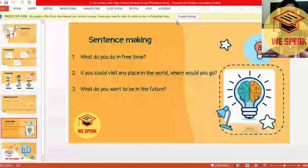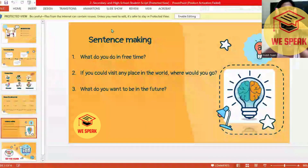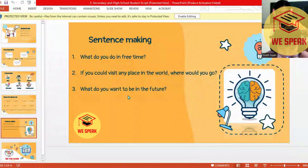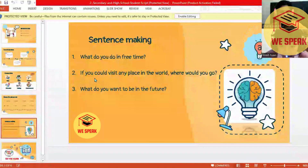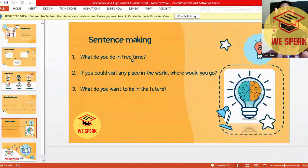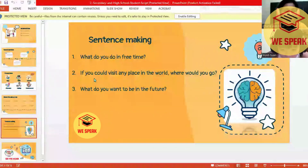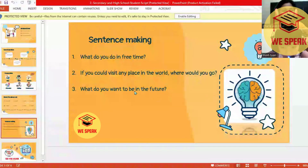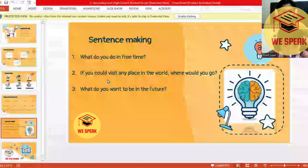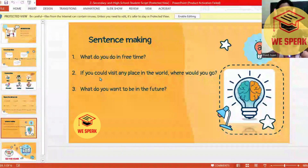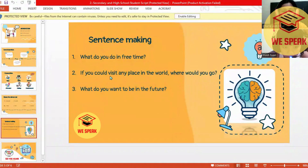I play games and play sport with my younger brother. Oh, what's your favorite sport? My favorite sport is badminton and football. It's really a great sport.